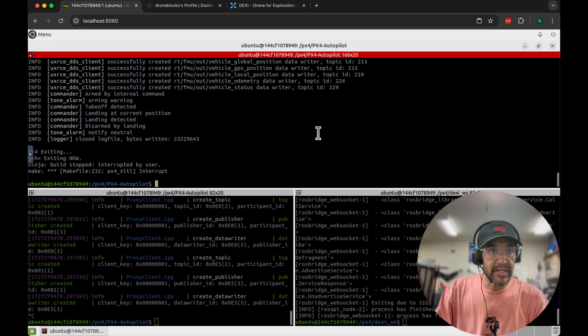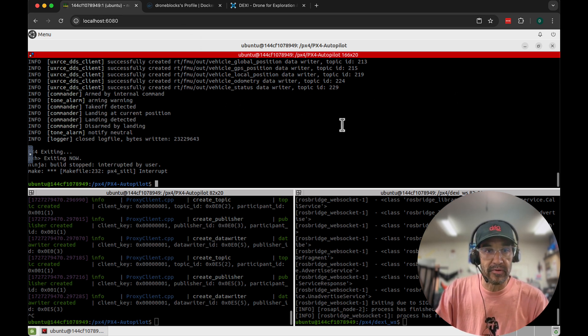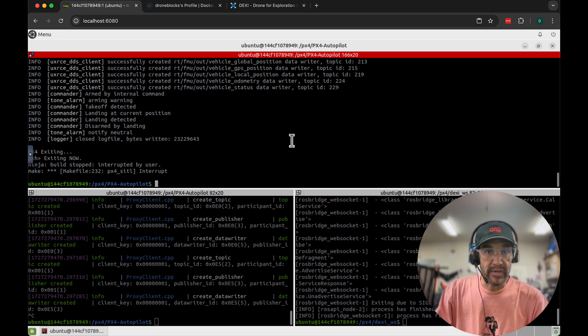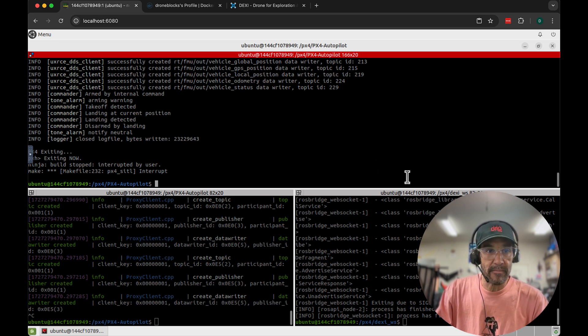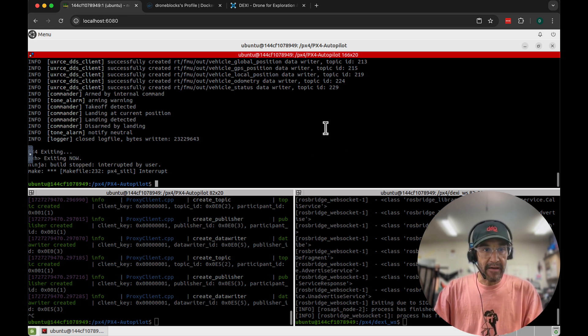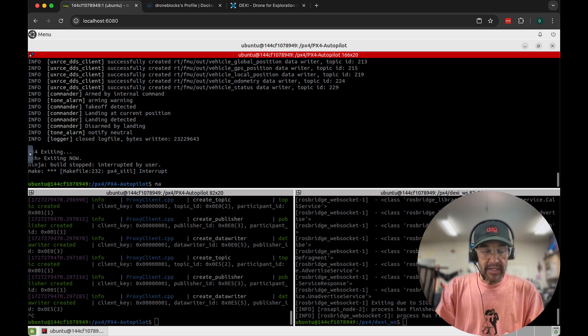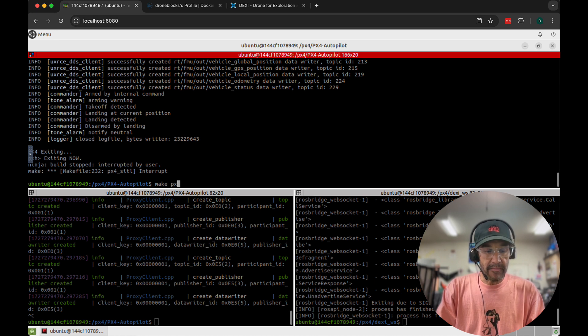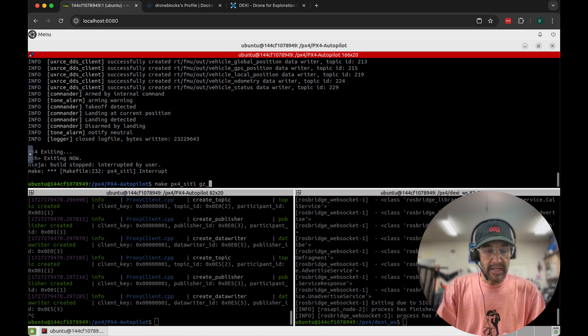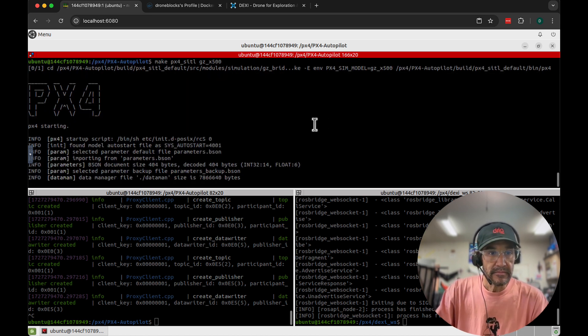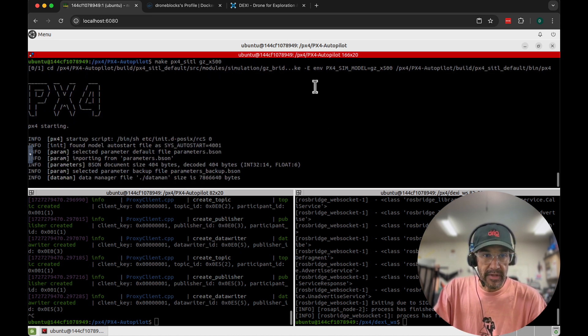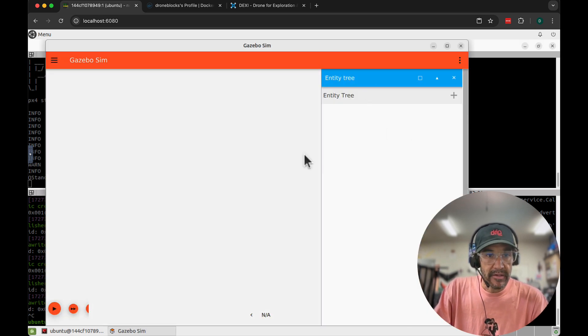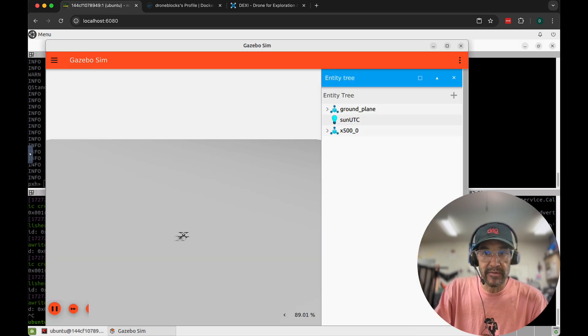I've built this on top of an existing project that's super cool. It allows you to access ROS2 and Gazebo all through a VNC web-based environment and we have PX4 already cloned in here. I'm going to go ahead and do make PX4 SITL GZX500. So that will bring up our simulated drone here in Gazebo.